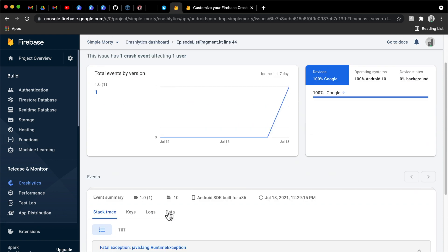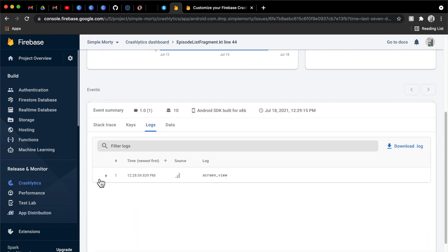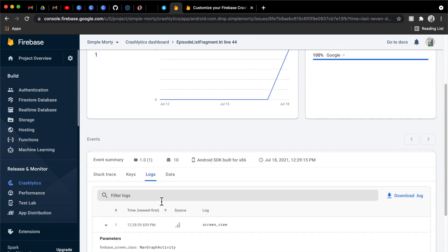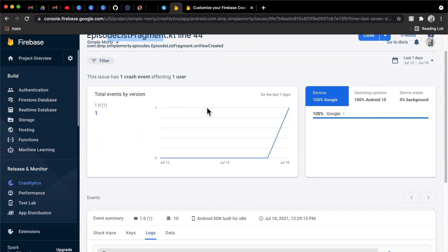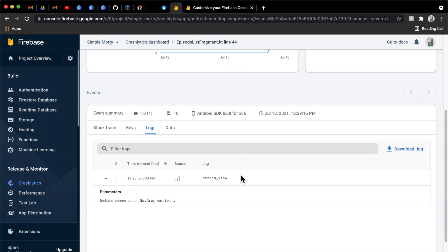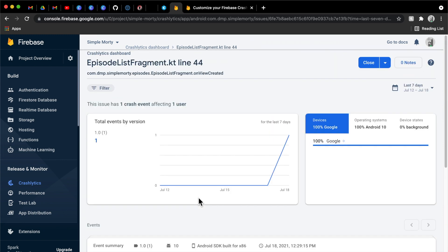Our logs still remain the same here, right? We just see the nav graph activity. Let's see if we bounce out to the other crash here on the episode list fragment. Let's see if these logs say anything different. Yeah. So point being, we basically go to the screen. We basically go to the activity and then it gets logged at one time and one time only. Even though we navigated a few different ways before this crash happened in our episode list fragment.